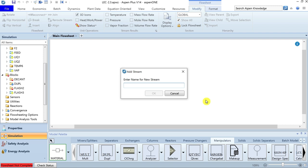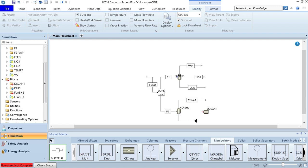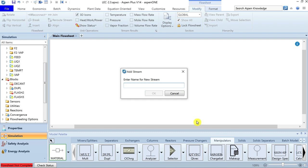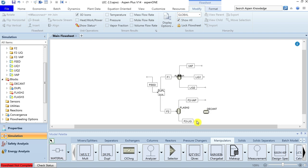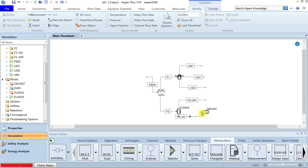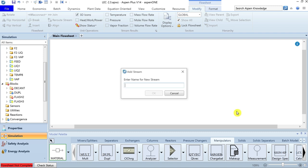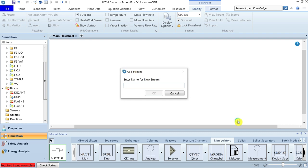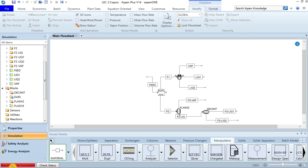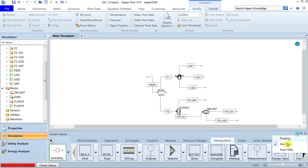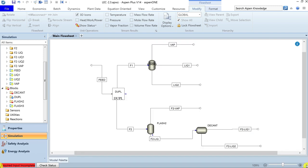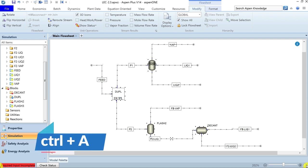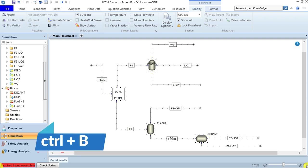Attach material streams to the Flash2 column: a vapor product (call it F2Vapor) and a liquid product (call it F2Liquid). Since the liquid contains immiscible liquid phases, pass it to the decanter for liquid-liquid separation. From the decanter, take the first liquid phase (F2Liquid1) and the second liquid phase (F2Liquid2). Hide the model palette, spread the flowsheet, select all with Control+A, and press Control+B and Control+J.